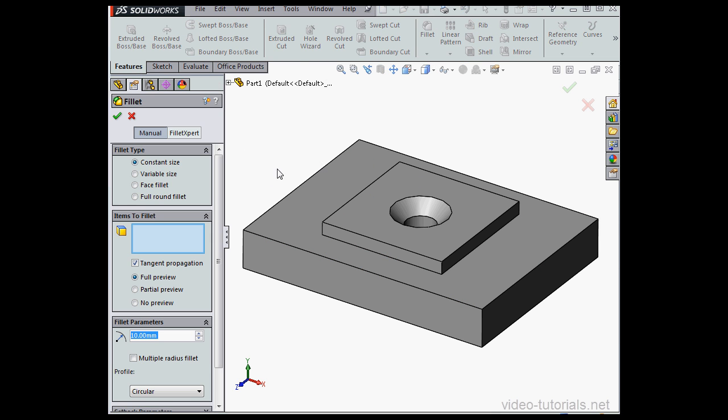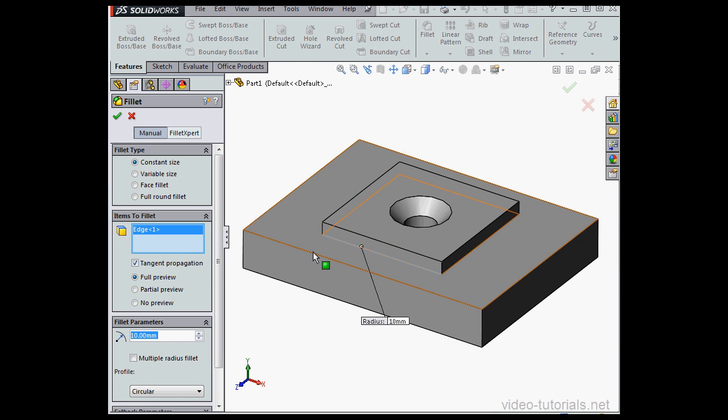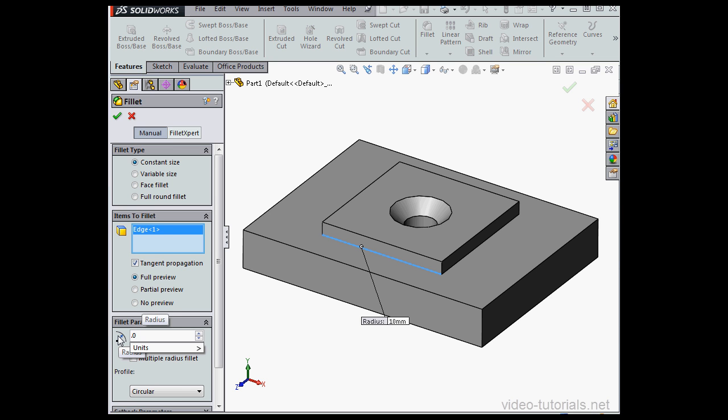I'm going to activate the Fillet command. I'll select this edge. Let's define a radius value of .01 mm. Tab to register and click OK to exit the tool.